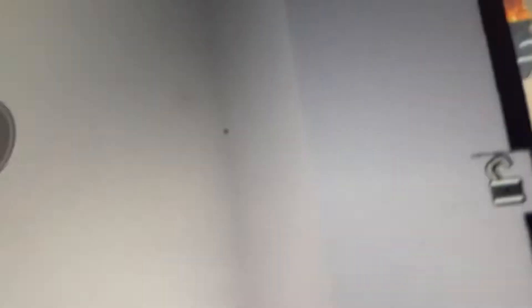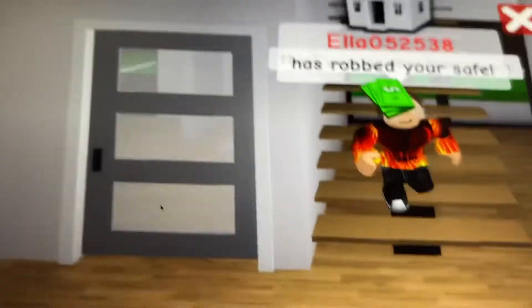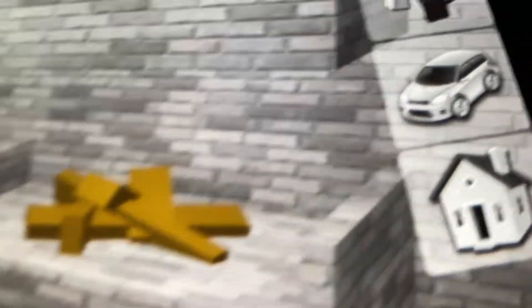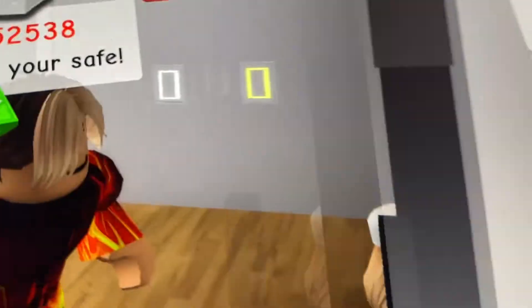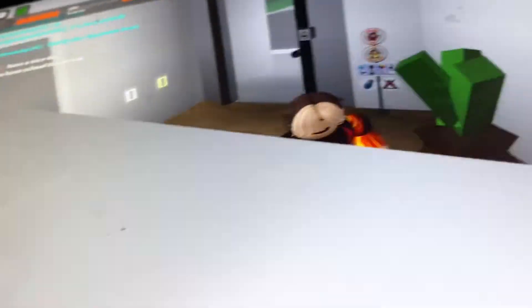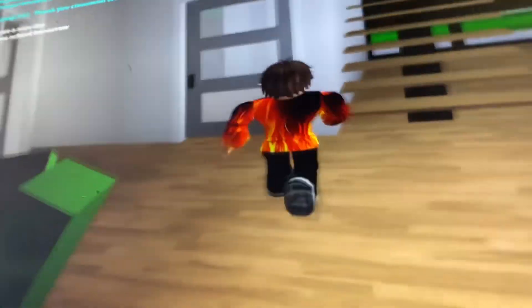Someone robbed my freaking safe. No, no, no, stop it. Stop, stop jumping. Hey, stop it. Come back, come back here. You have been caught red-handed. I don't care if you rob my safe because I am rich, but no, no, no, no.